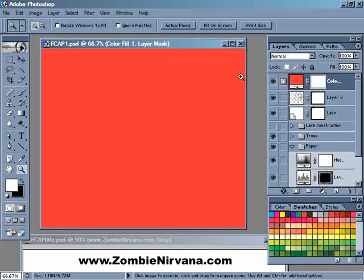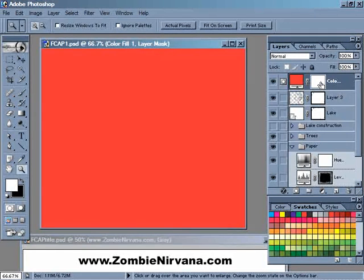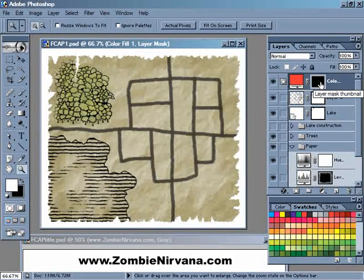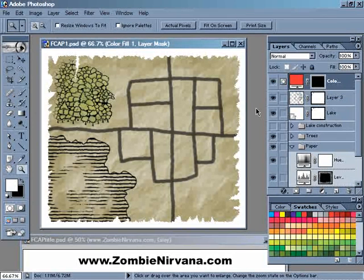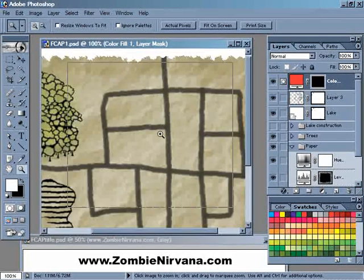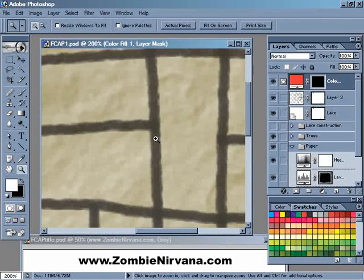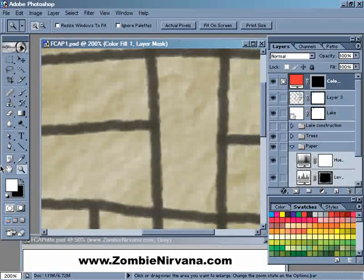Now I want to hide this, so I'm just going to hit Control-I to invert the layer mask from black to white, and that hides all of that red color. Now I'm going to zoom in to this section of the map here — just these blocks here.